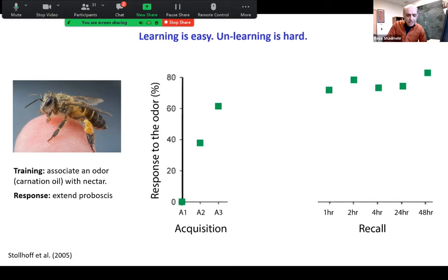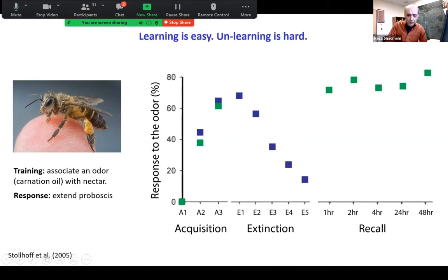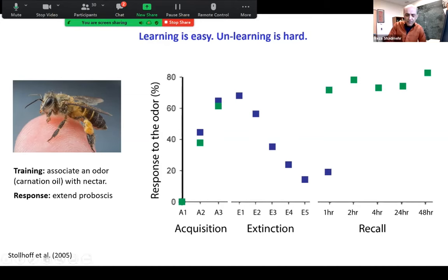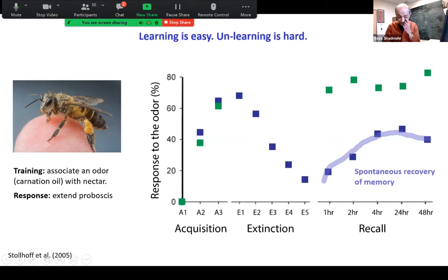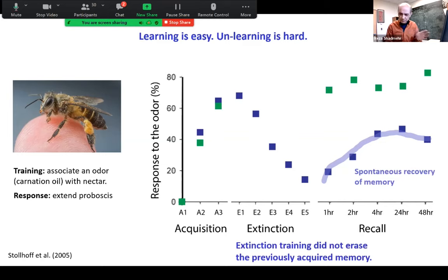Typically what is done to cause unlearning is what's called extinction. You take another group of animals, train them as before, but then present the odor without providing the nectar anymore. Trial after trial, the animal learns not to extend its tongue — this is called extinction training. What's really remarkable is what happens afterward. If you come back an hour, two hours, or four hours later, what you see is that extinction didn't really erase anything. Instead there is this pattern of spontaneous recovery of memory — a temporary suppression, but then with passage of time, a recovery toward the initial training.